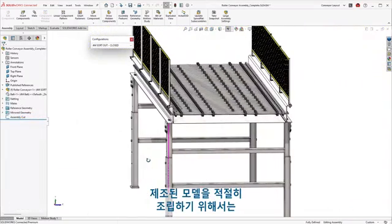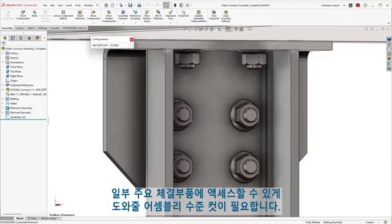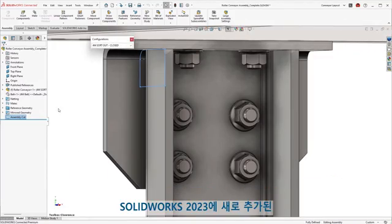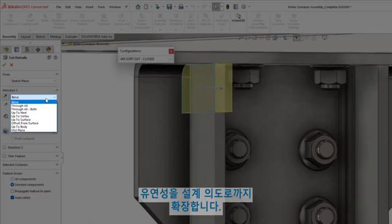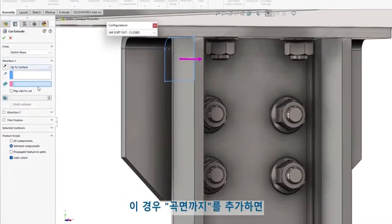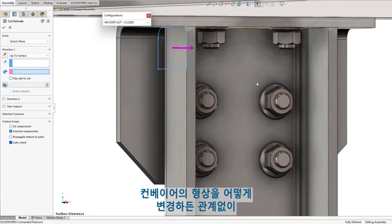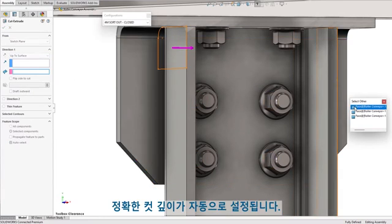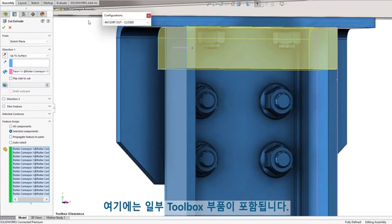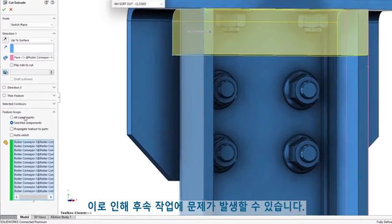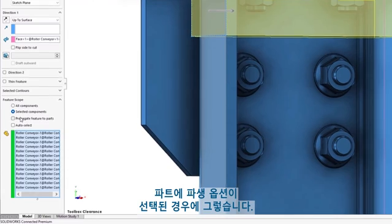To allow for proper assembly of the manufactured model, an assembly-level cut will be needed to assist in accessing some key fasteners. New in SOLIDWORKS 2023, assembly cuts include the same end conditions as seen at the part level, expanding flexibility to your design intent. In this case, adding an Up To Surface will automate the exact cut depth regardless of any changes to the conveyor's geometry. Using a box select will gather all intersecting parts to be included in the cut, which includes some toolbox components. New in SOLIDWORKS 2023, toolbox components are automatically removed from this list and a notification is shown, giving you an extra level of security to your shared toolbox library.